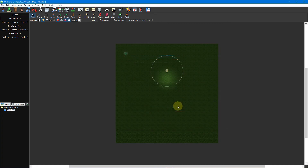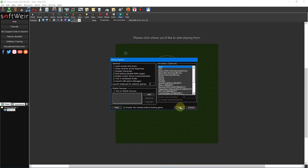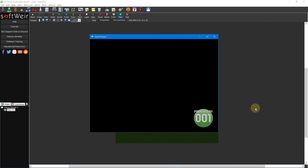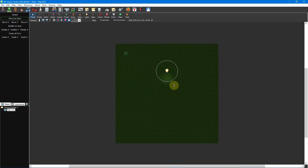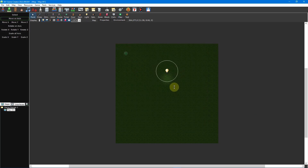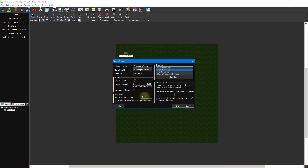Test your project to make sure your flashlight or torchlight is working properly. If you notice performance issues, try reducing the size of the light or increasing the every interval delay of your timer. Reducing the number of lights on the map will help as well.